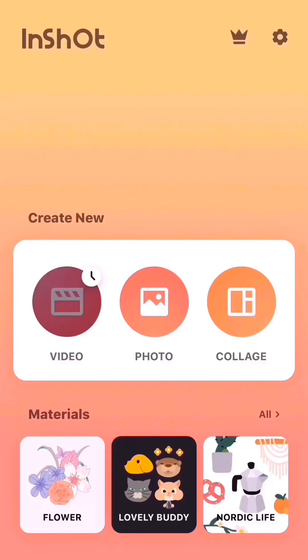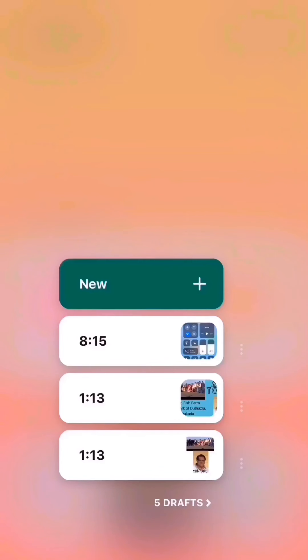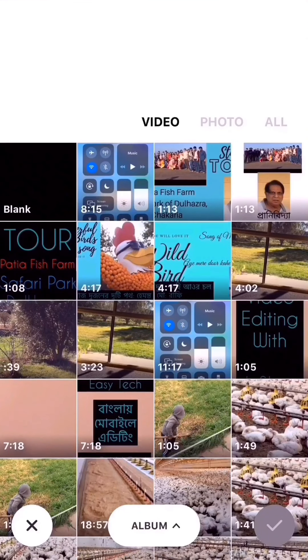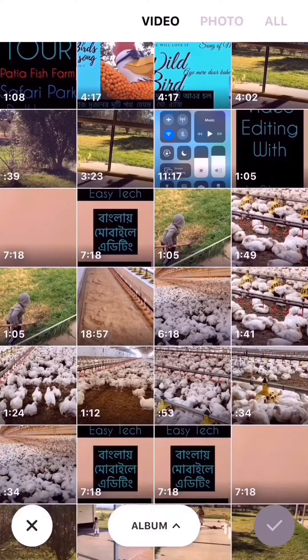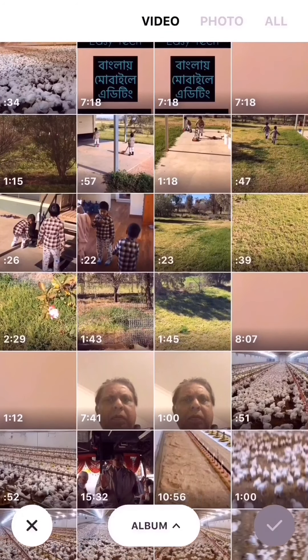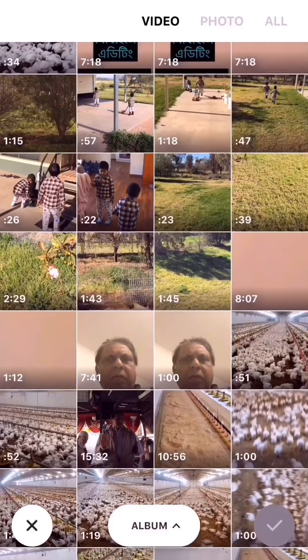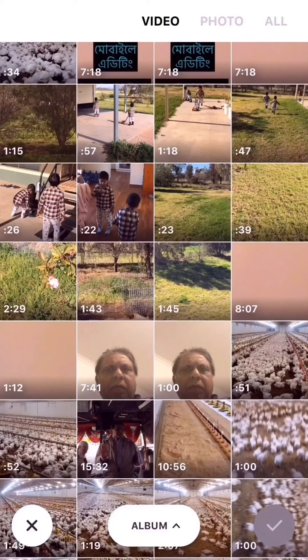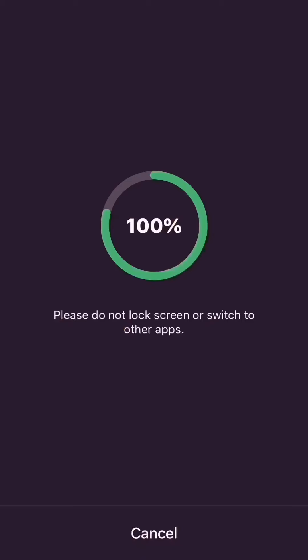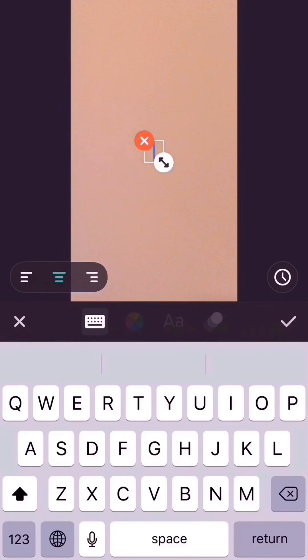Once you open the app, you'll find the main screen. Touch 'Video' and then the 'New' button to go to your video album. This is my video album. I have selected one file — the 1.12 file — and tapped the tick mark to confirm the selection.